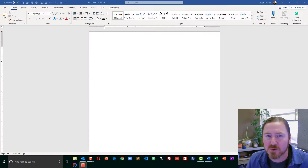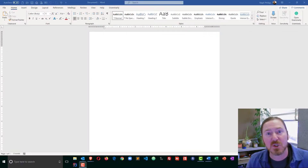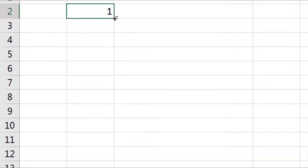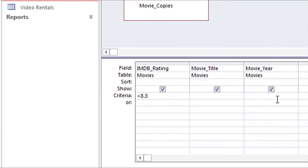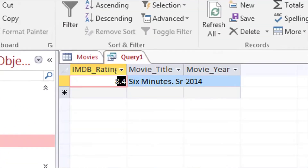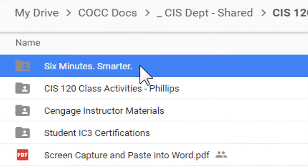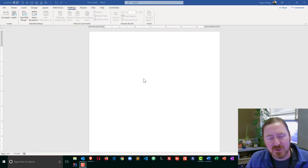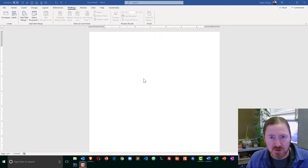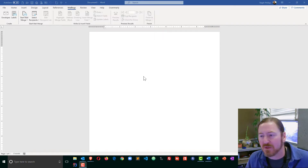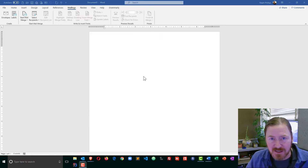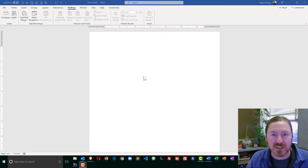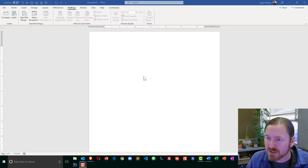Hey, this is Ralph and in this video I want to create some return address labels. I had this question come up the other day — I just want to create a sheet of return address labels, basically the very same label that I could put in the top left corner of an envelope or something like that, so I always have my return address available.